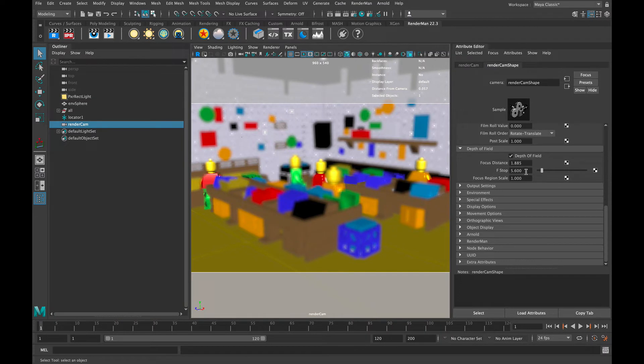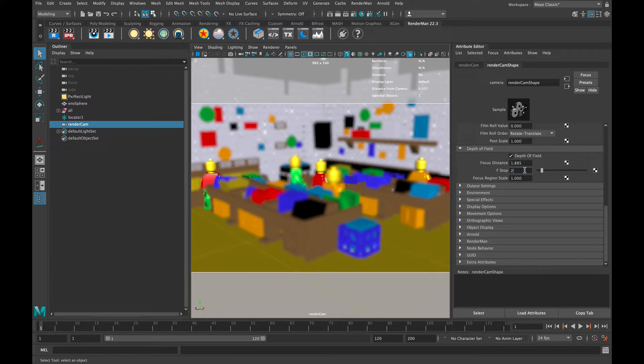That is going to be our depth of field, or a depth of clarity. Now to control the amount of blur around that object, we're going to have the F-stop and the focal region scale. The F-stop works exactly the same as a camera.